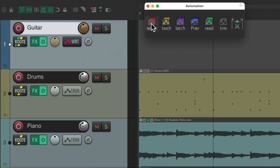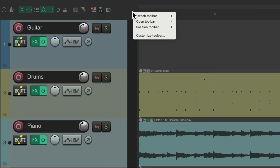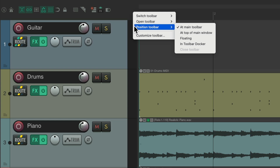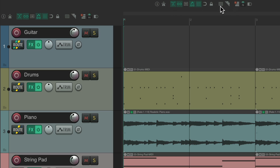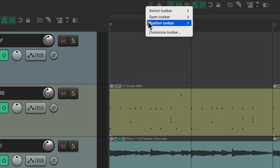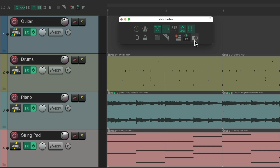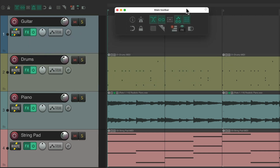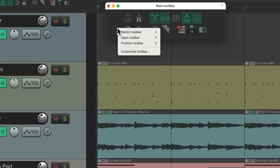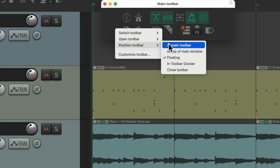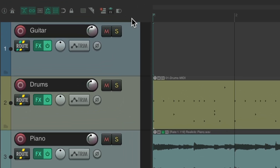With the automation toolbar, I can select the track and put it in the right mode: touch, latch, preview, read, or trim. We could also position toolbars in different places — I could move the main toolbar to the top of the main window, and it shows up over there. Or I could have it floating, and it floats so I could put it anywhere. Or put it back in the main toolbar.